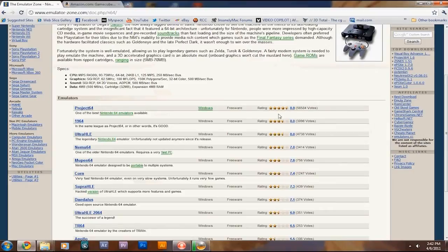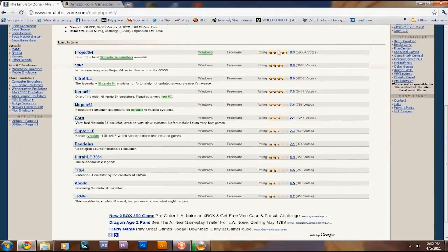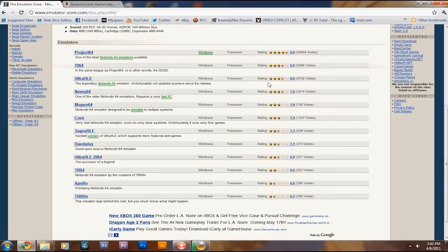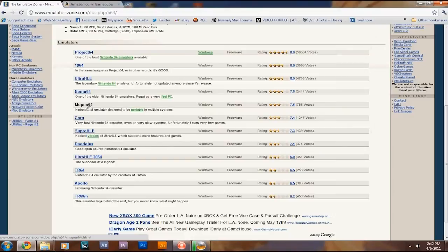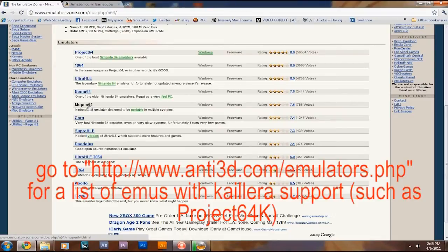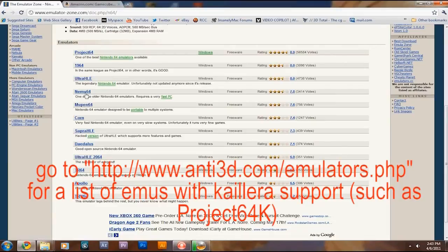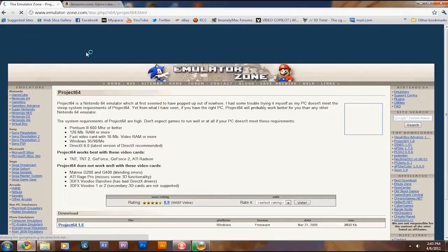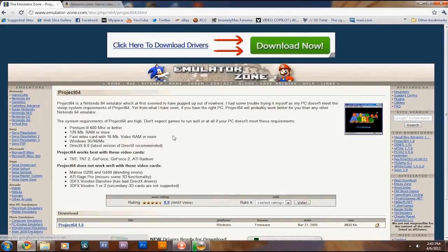If you go down the list, it's in order of best rating to worst rating. Project 64 is the one I use. I used to use Mupen 64, a different version of it, so I could play online. You can actually play other people online if you know how to set up Kaillera and port forwarding and all that, but I'll save that for another time. So yeah, you go to Project 64's page.